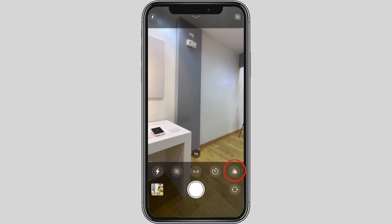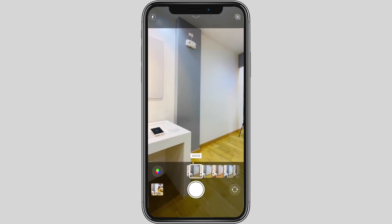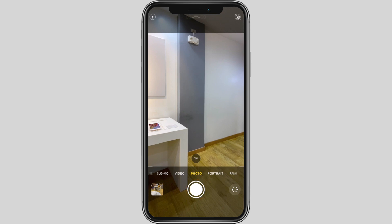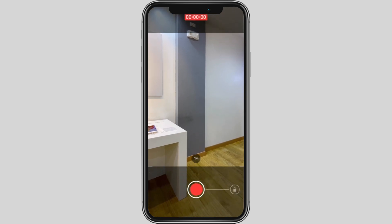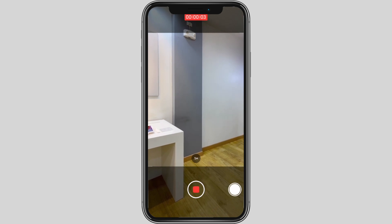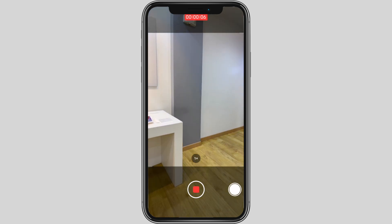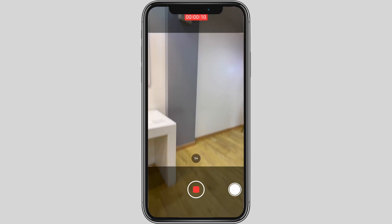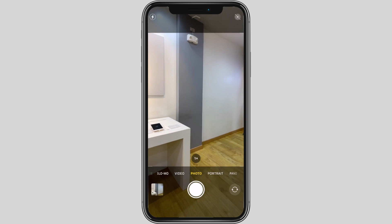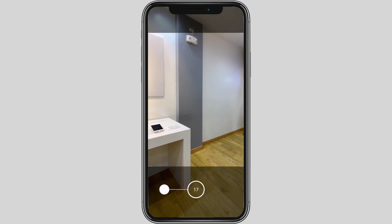Then tap the shutter button to take a photo. If you want to capture a quick video, press and hold the shutter button. Slide to the right to lock recording, and slide to the left for burst mode.